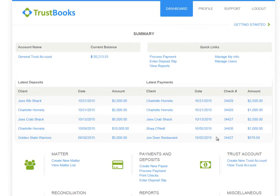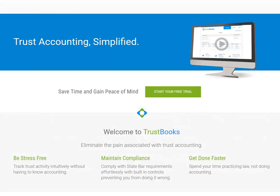We built Trustbooks to focus on one task: managing your trust account. As you can see, no complex software to learn, no chart of accounts to create, and no accounting language to understand. Simple software that helps attorneys manage their trust account. For a free 30-day trial of Trustbooks, go to www.trustbooks.com and select the Start Your Free Trial button.